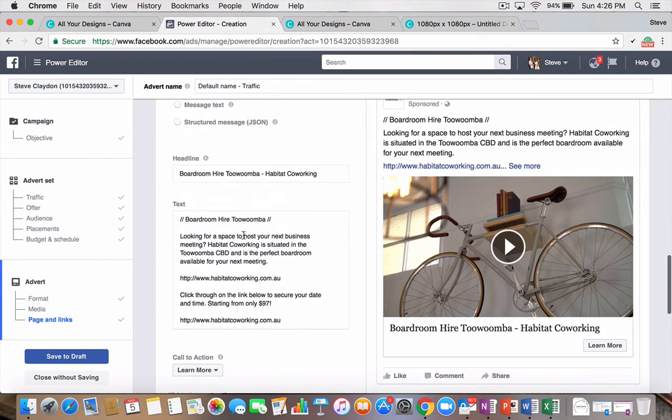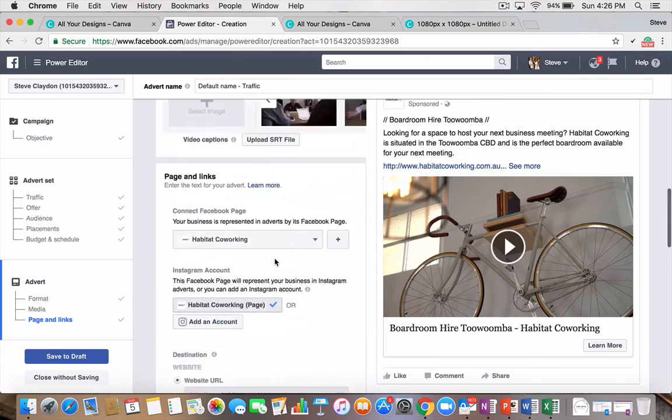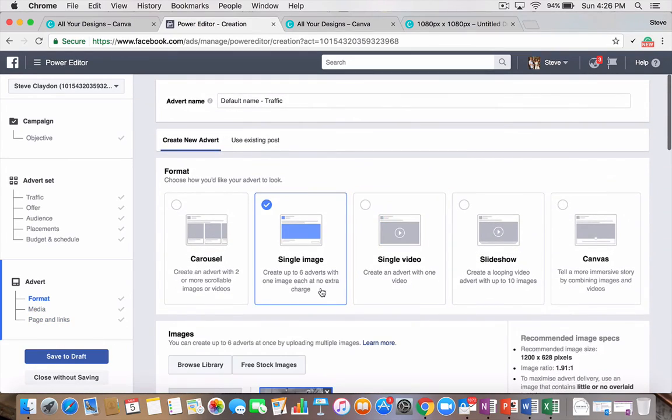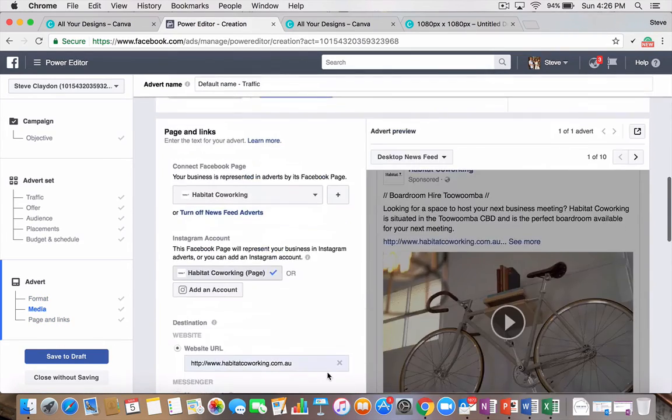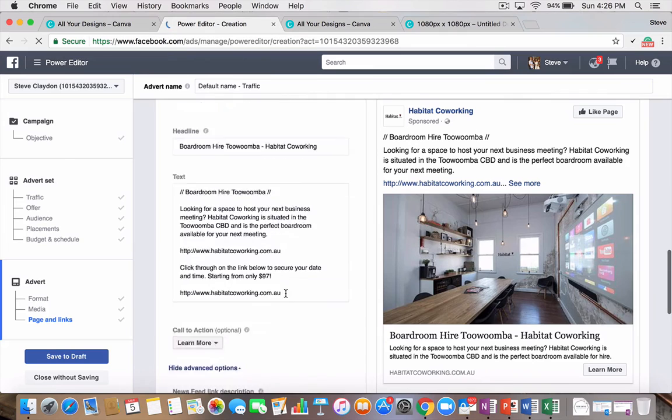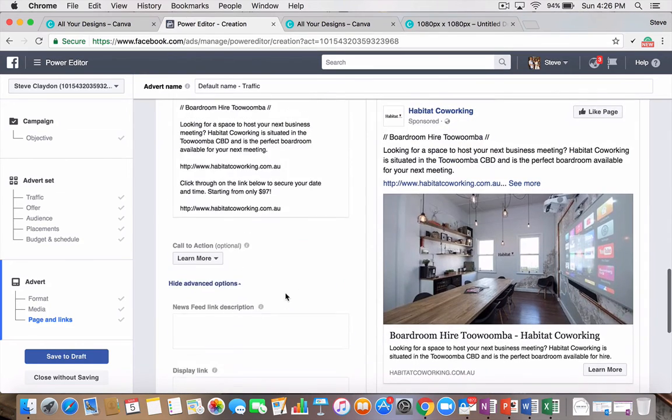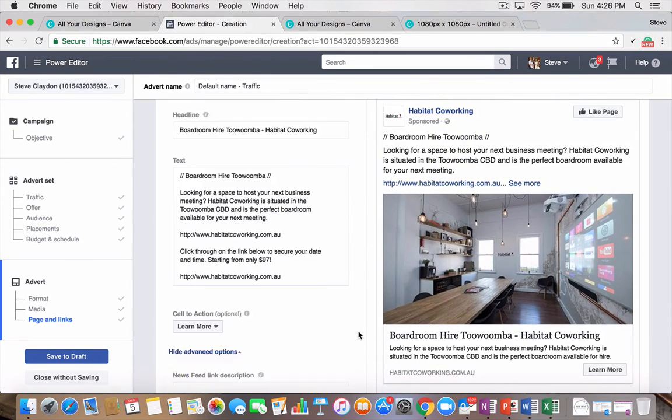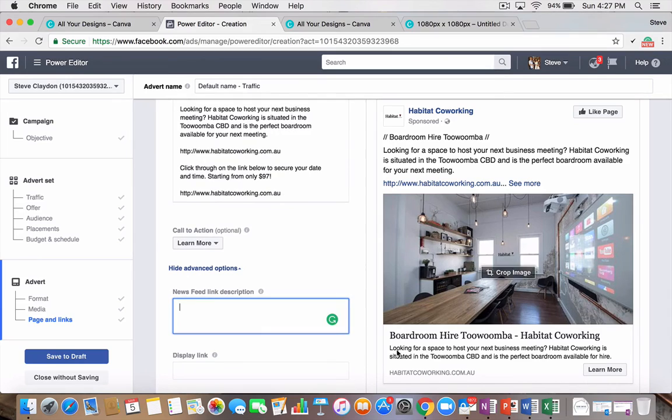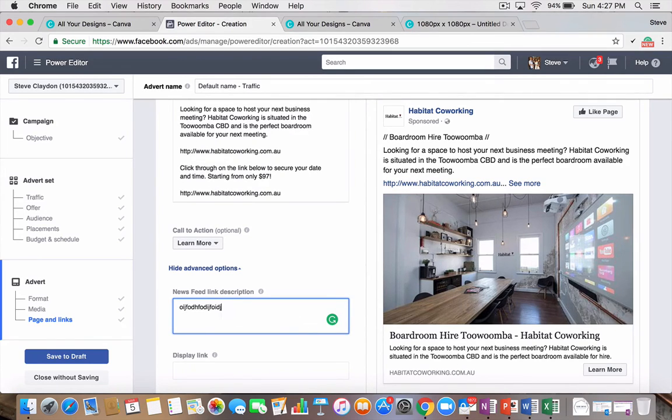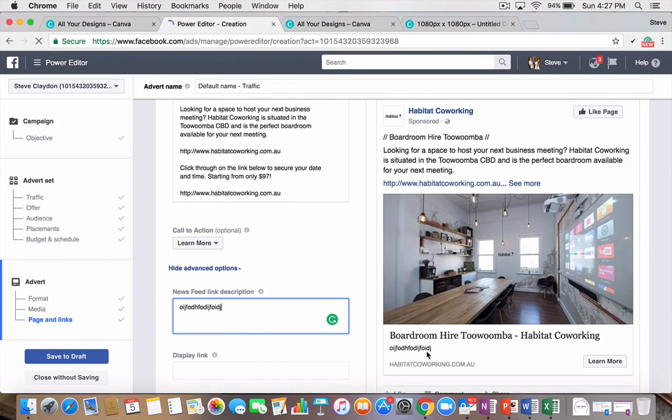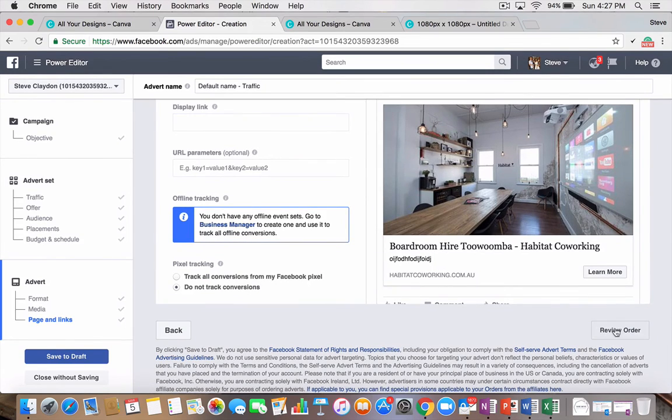To change your text, which is above the image. The headline, which is this part here. And then, obviously, there's all your different variants. So, single image also includes your news feed link description here. So, if I see here where it says, looking for a space to host your next business meeting. If we put some text in here, you notice it changes. Once you're happy with everything. Again, it's just a review order button.